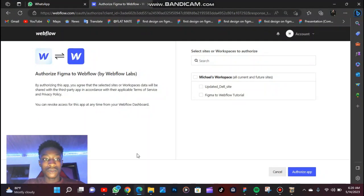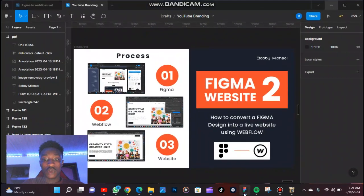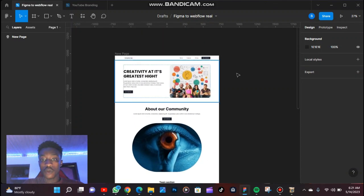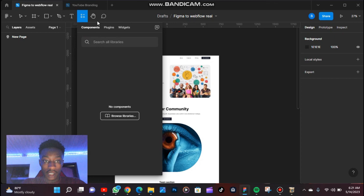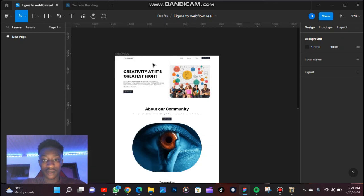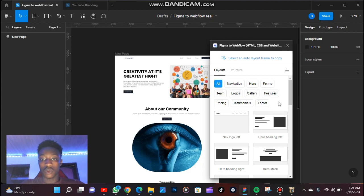When you log on to Webflow, you create your account, and this is where it's going to take you. Another thing is to link your Figma to Webflow. How you can do that is: when you open your Figma design — this is the website I want to replicate — you run the plugin called Figma to Webflow. Once you click on Run, it's going to take you to a screen that first asks you to log in to link your account.